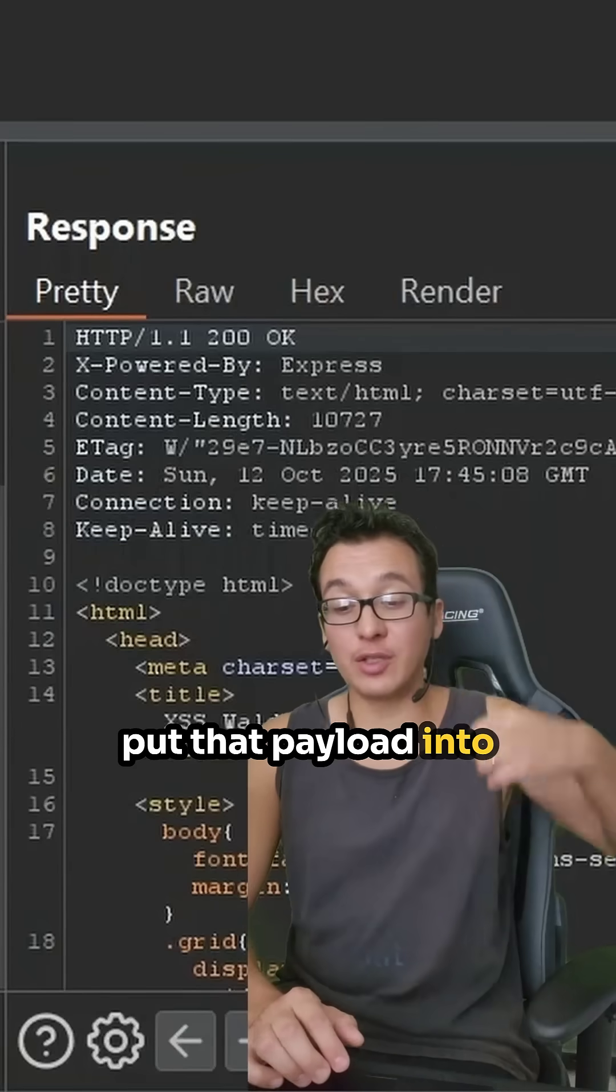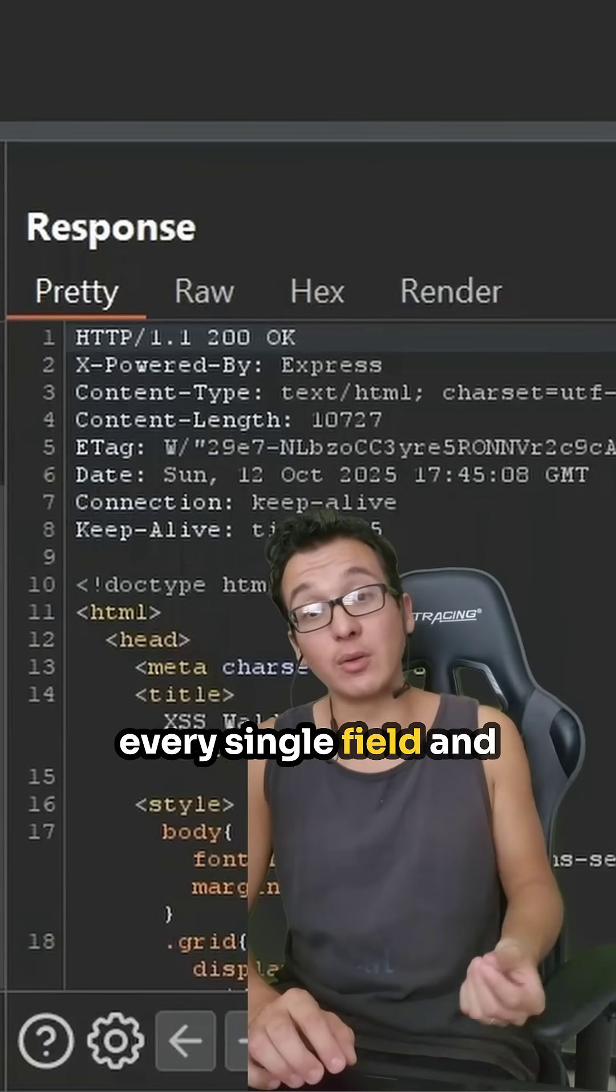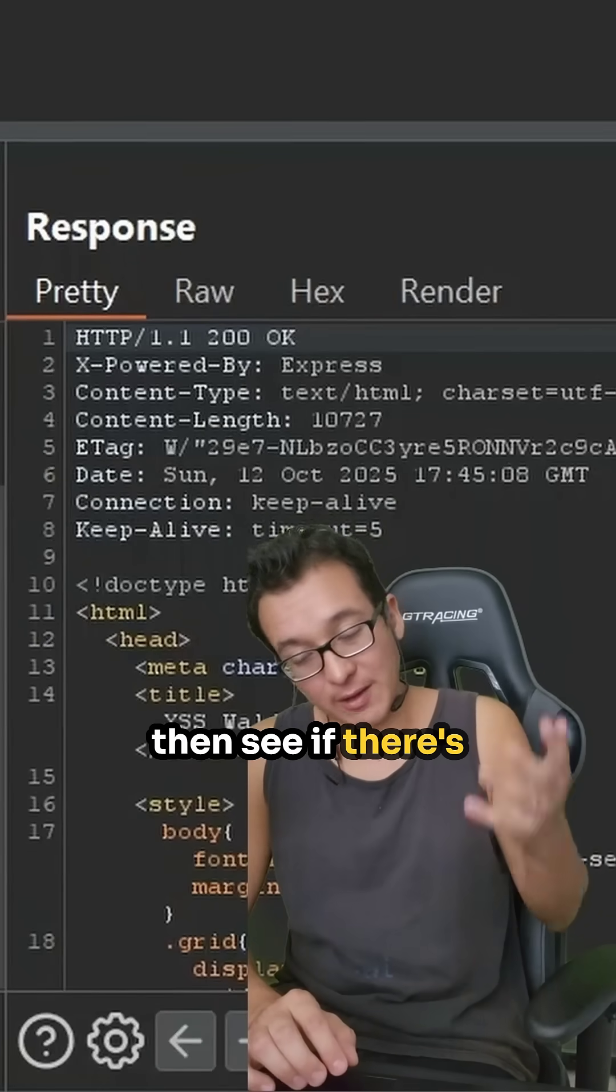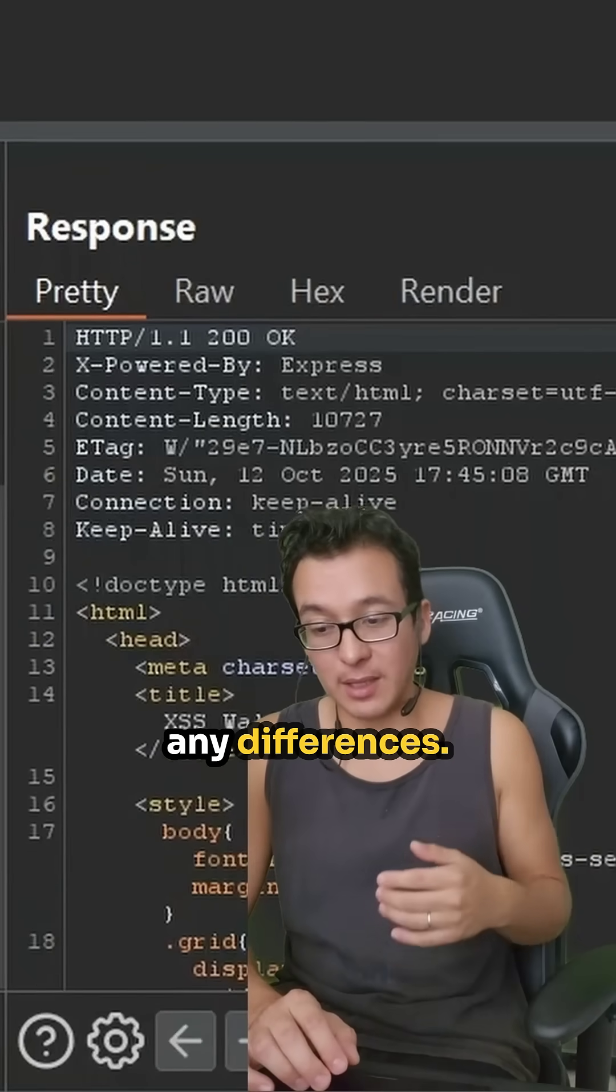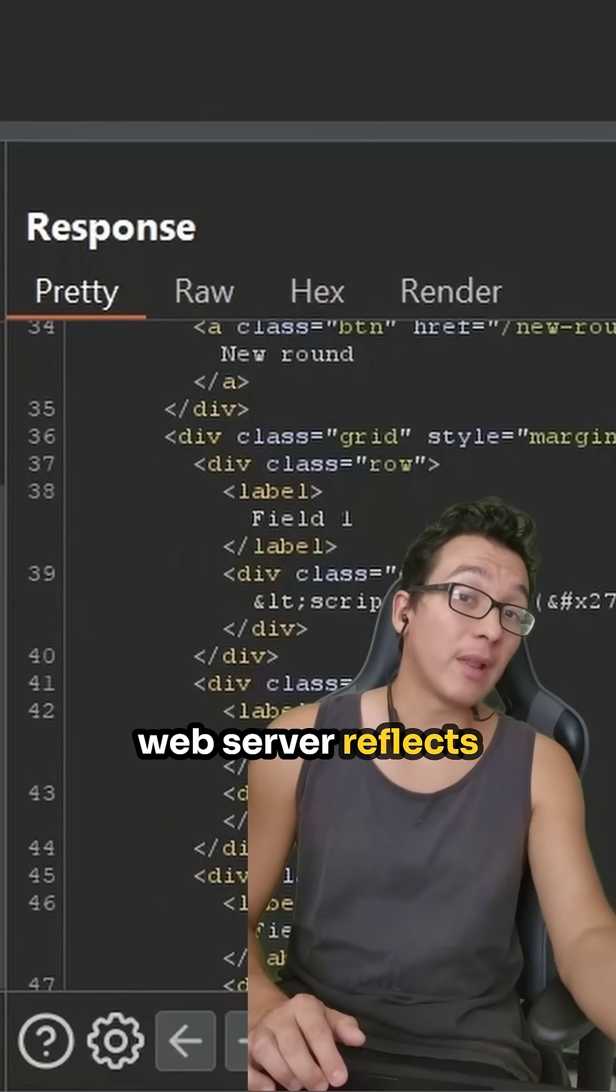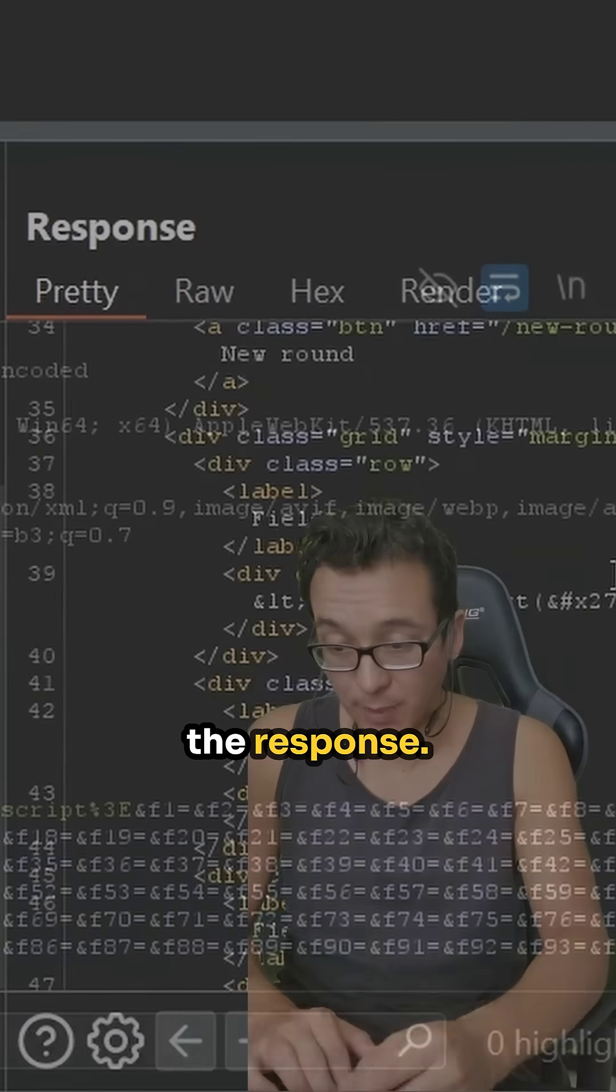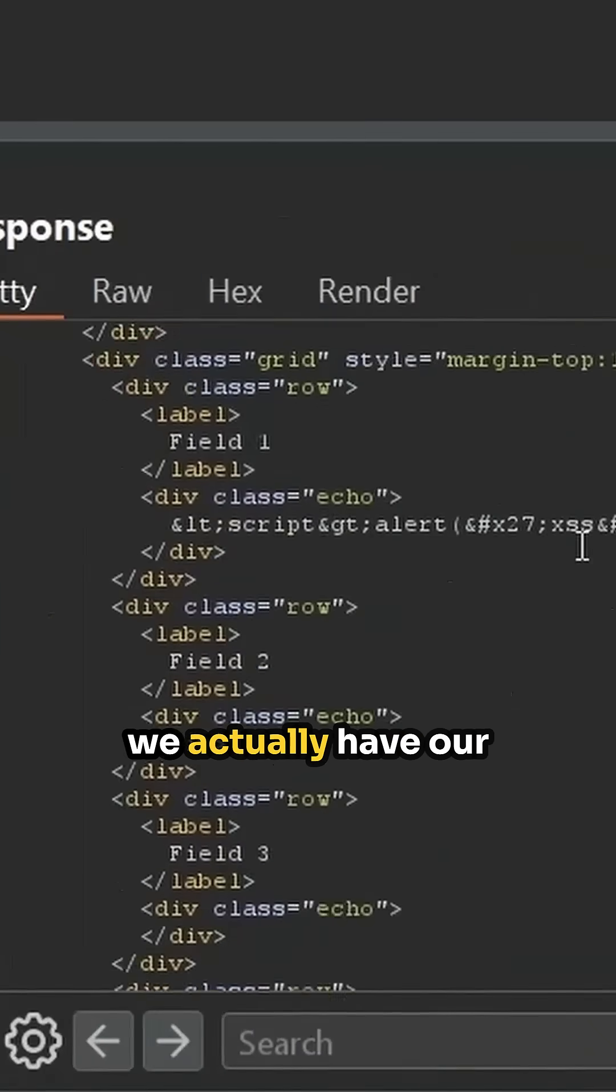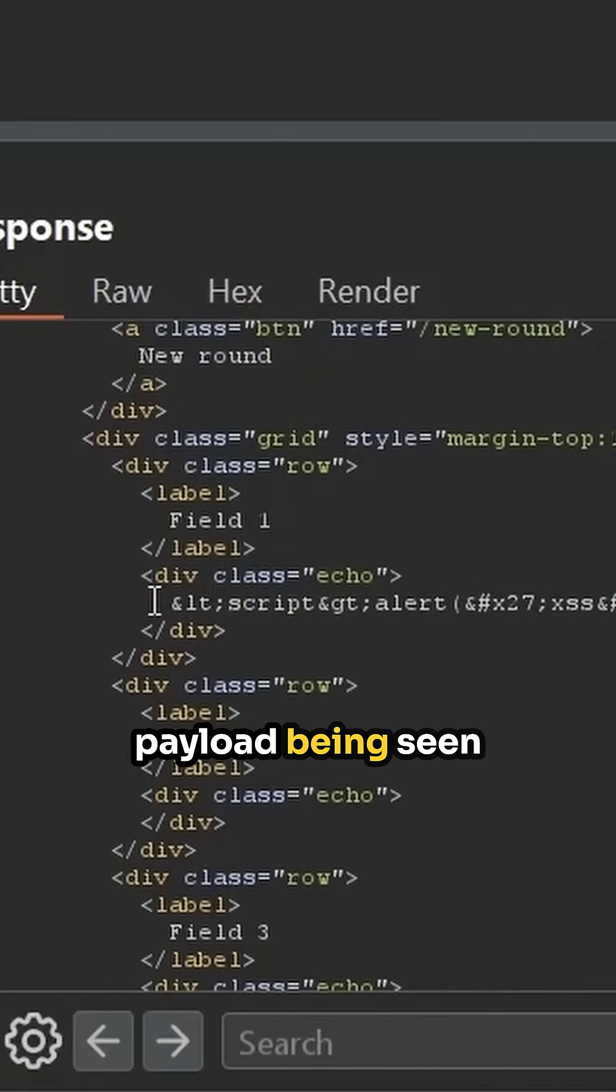What I want to do is put that payload into every single field and then see if there's any differences in the way that the web server reflects the payload into the response. So here you can see we actually have our payload being seen here on field one.